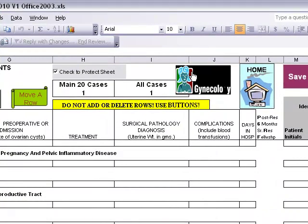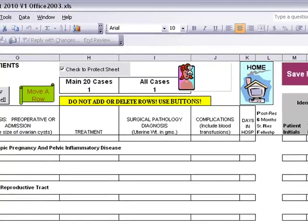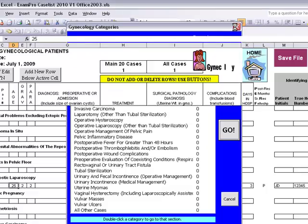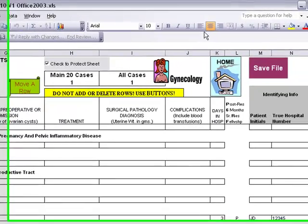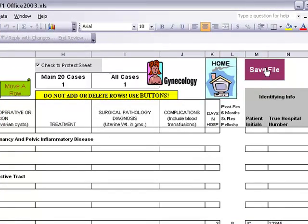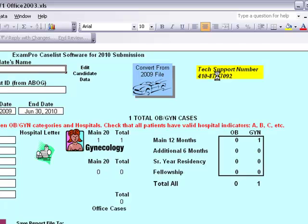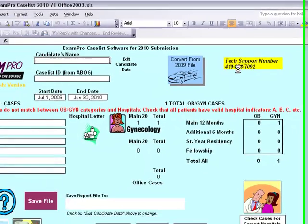By choosing another condition, simply click on the gynecology section and the list of conditions will appear. Please make sure you always save the file — it is recommended to save the file after every case. Click on the home button to go back to the home page of the software.